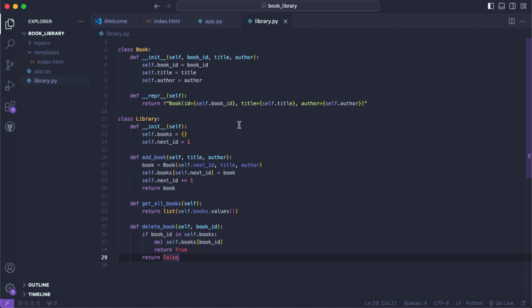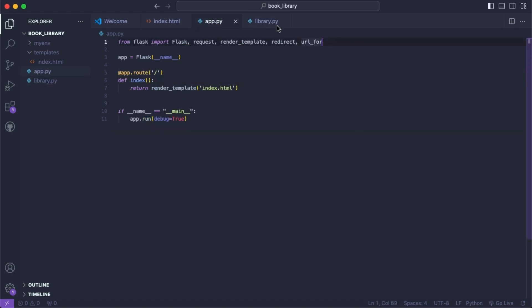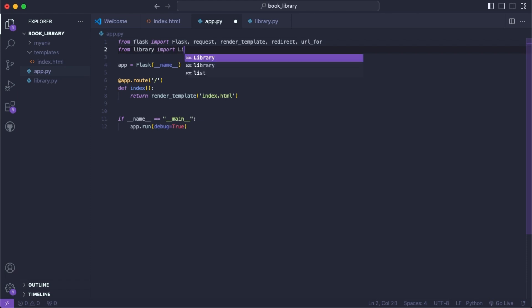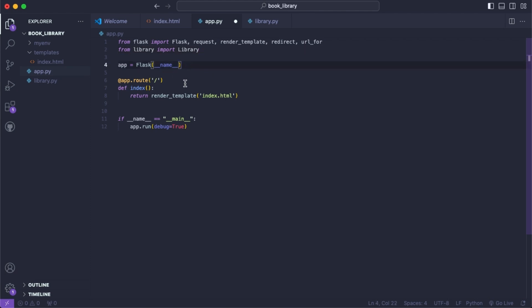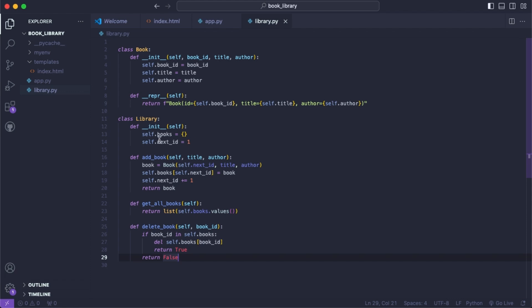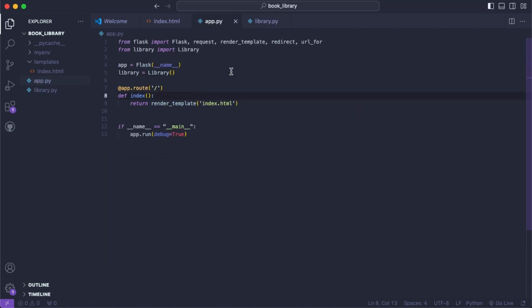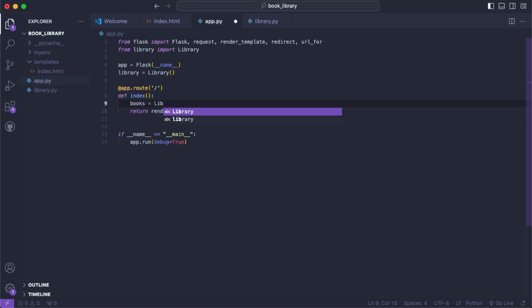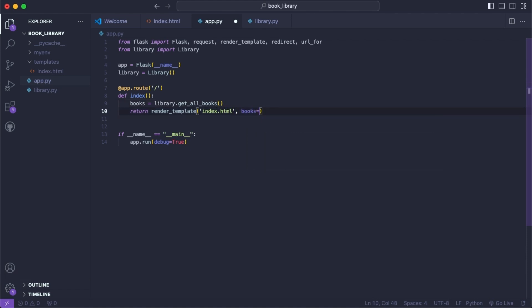Now heading back over to our app.py we need to use this logic inside our app. So we say from library import Library. To use this library we should instantiate it — library = Library() — which creates our instance with no books and next_id being one. Inside our index function we can say books = library.get_all_books(), and then pass in books so we can access this variable inside our index.html.